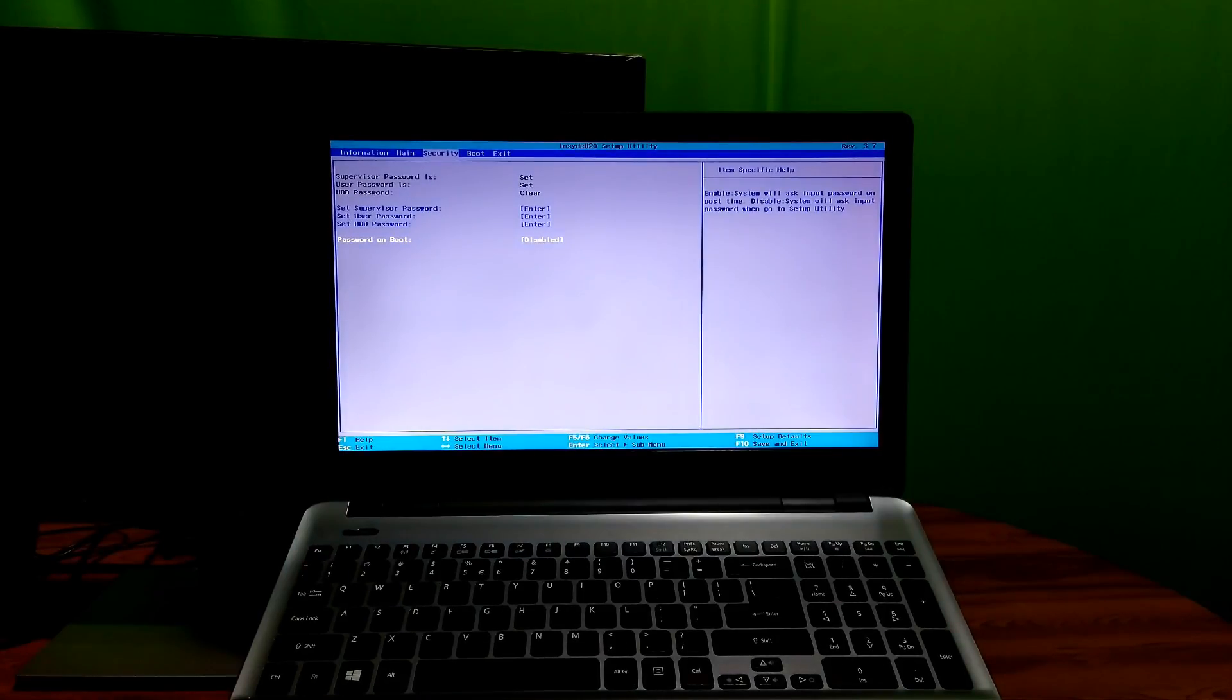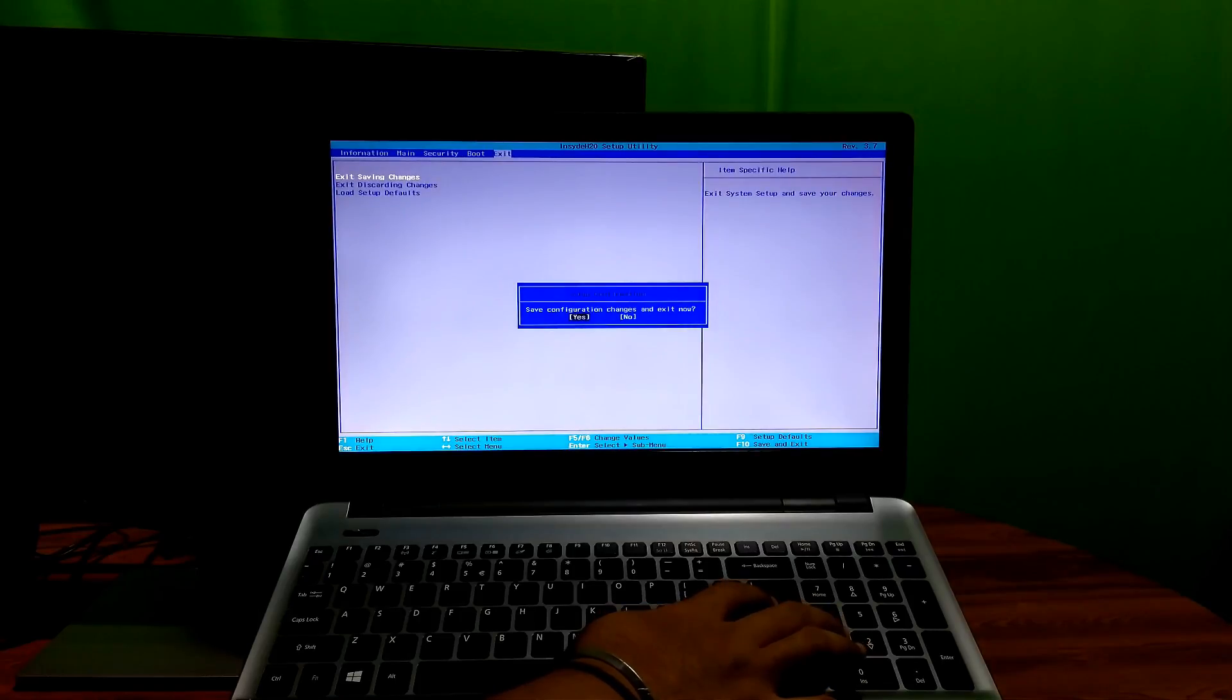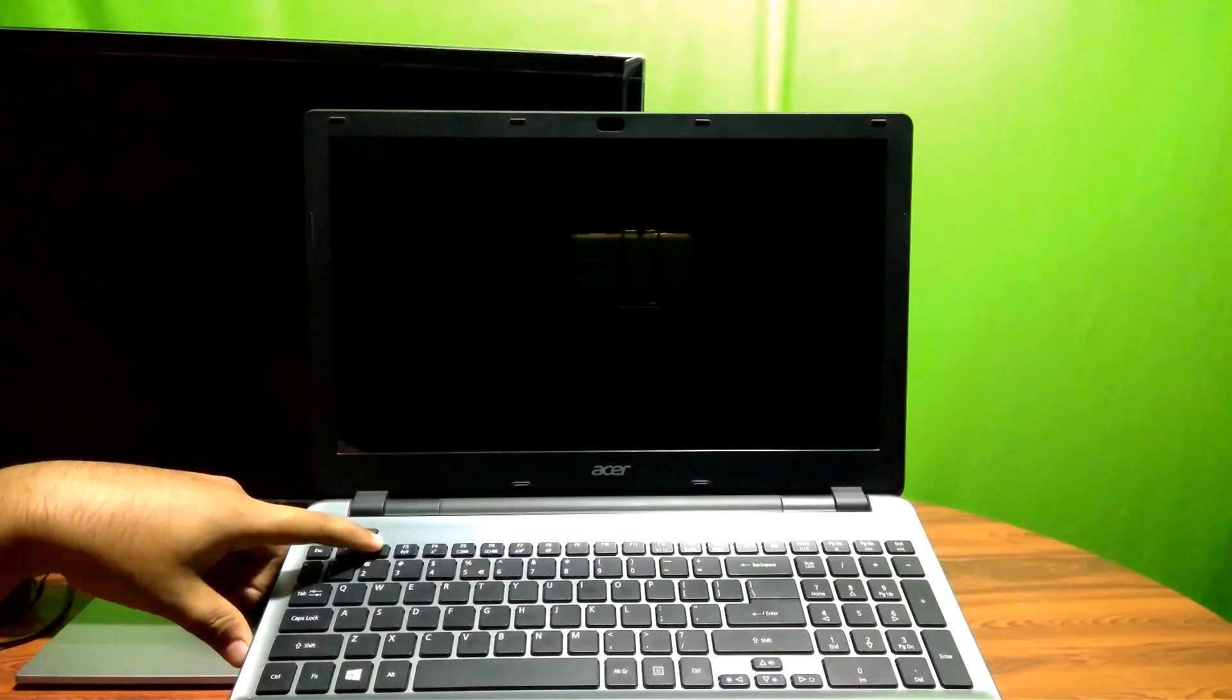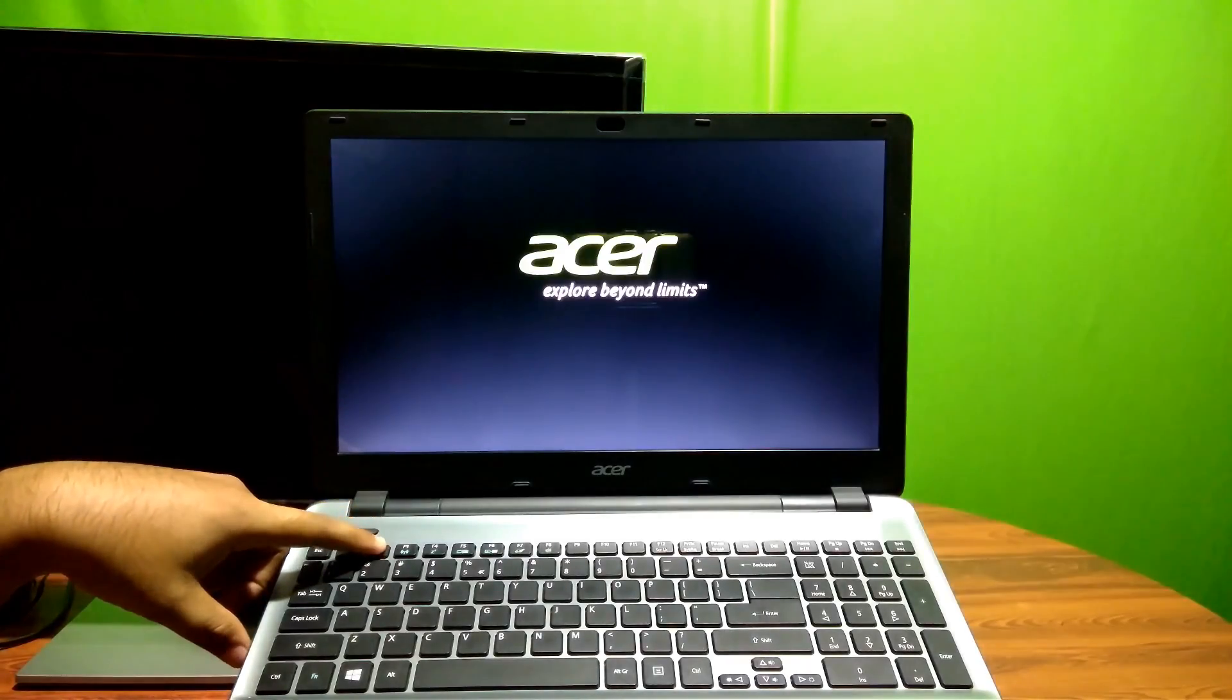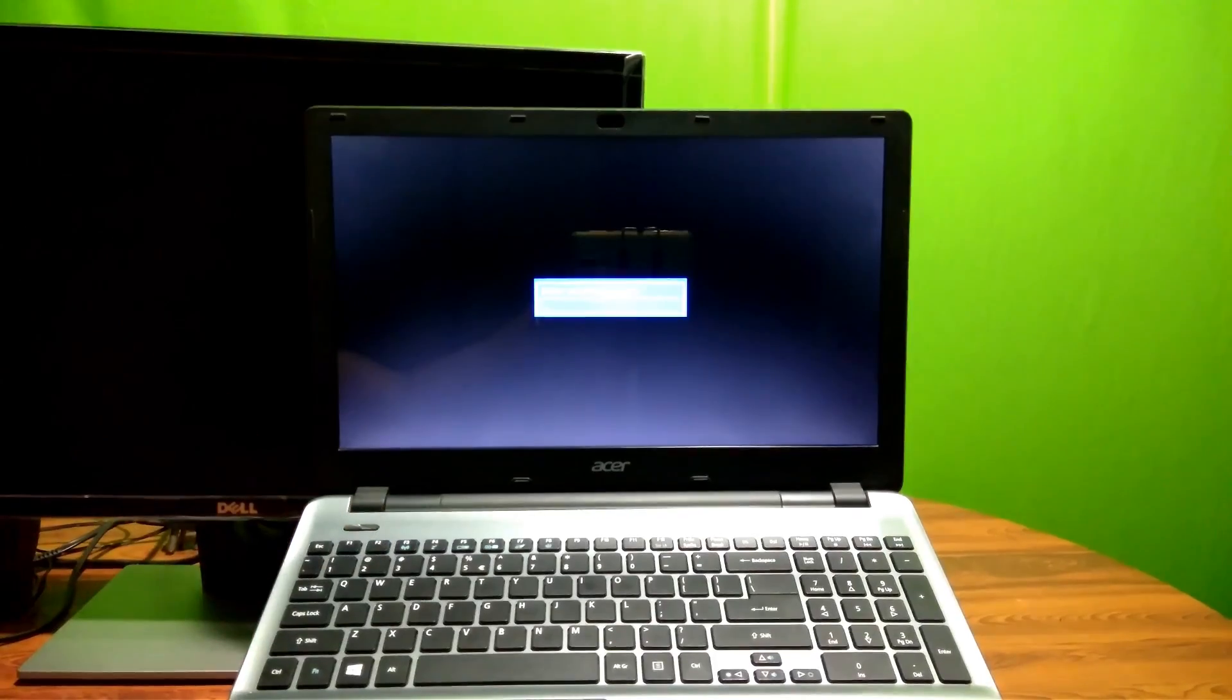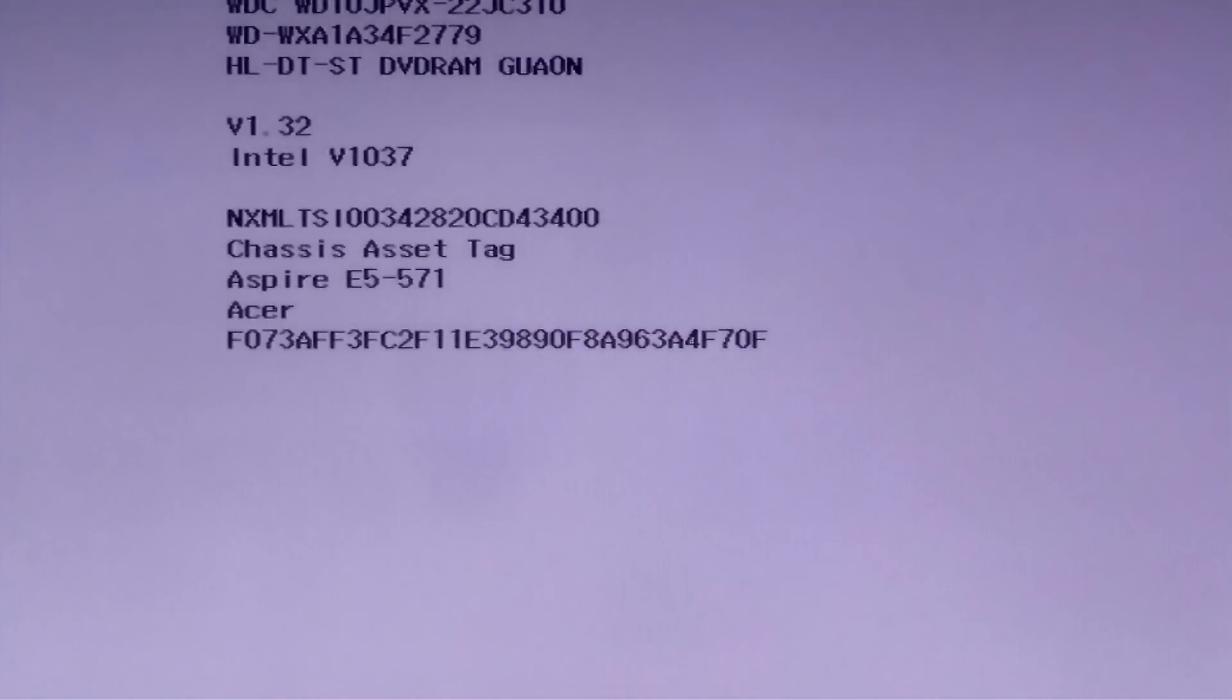Next, go to the exit menu, select exit saving changes option to save configuration changes, then select yes and press enter. Now your PC will reboot. Be ready to enter your PC's BIOS by hitting F2 continuously. As you can see, it's asking for password to enter the BIOS. I'm entering the BIOS with the supervisor password.